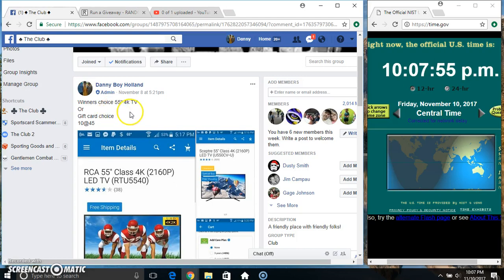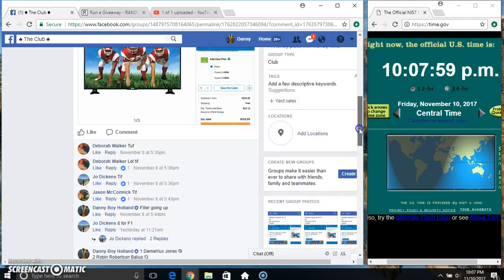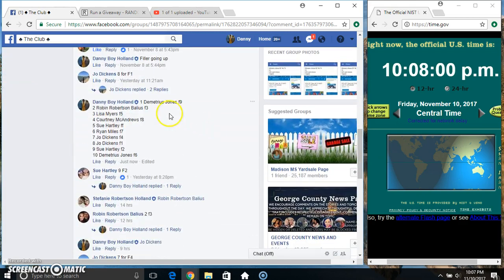Hey everyone, this is the winner's choice: 55 inch 4K or gift card, 10 at 45. Thanks for the feel everyone.